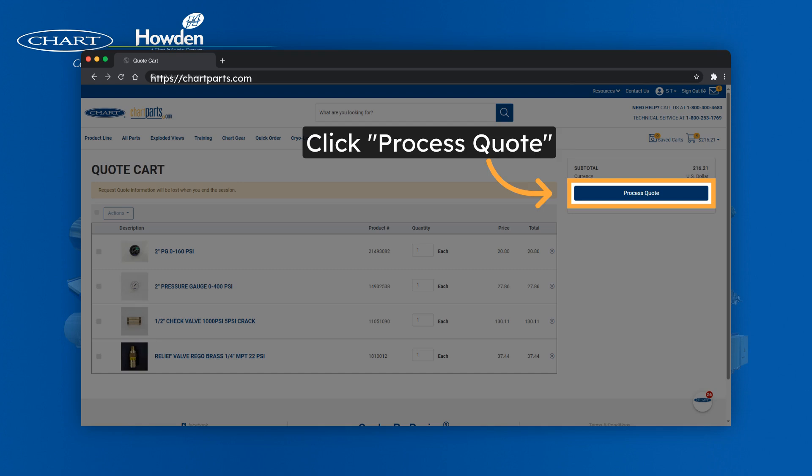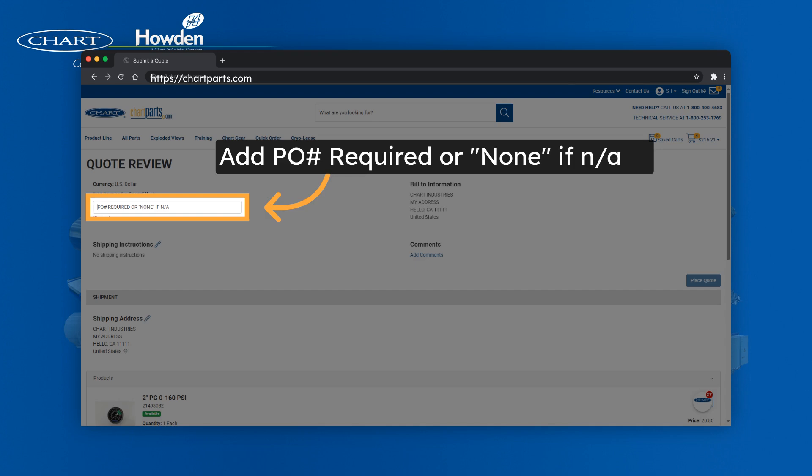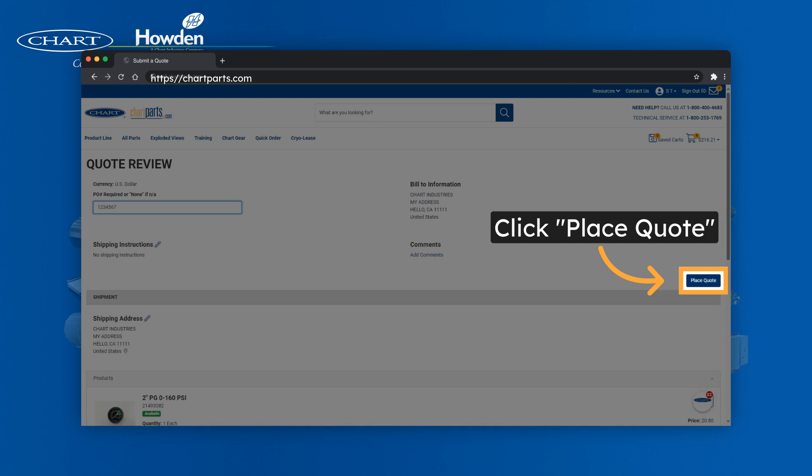From here, you can select process quote, and you'll add your PO number if you want it as a reference, but you can always add it later when you convert the quote to an order. Click place quote to finalize your request.